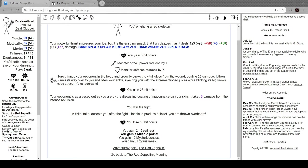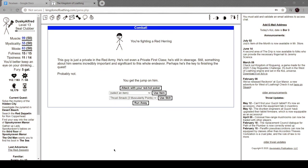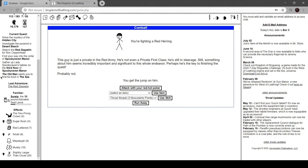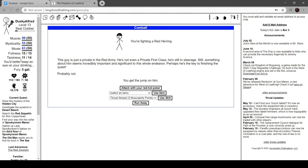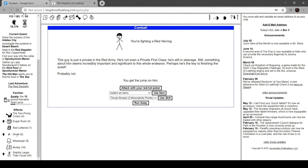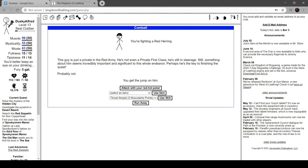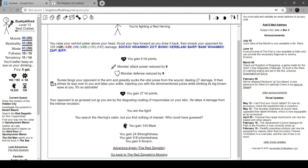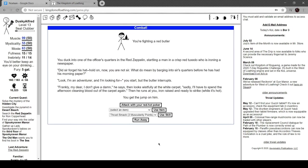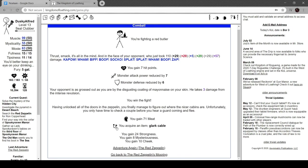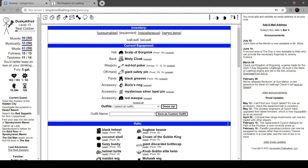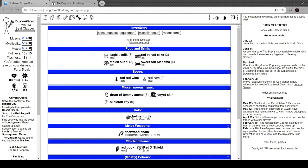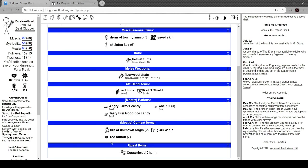I should probably pause it here until the next thing happens, so I'll see you guys in just a bit. Okay, so just after I ended that recording this happened: you're fighting a red herring. This guy's a private in the red army, not even a private first class. He's still in steerage. Still, something about him seems incredibly important and significant to the whole endeavor. Perhaps he's the key to finishing this quest. Probably not. I have nine adventures left of small. You search the herring's cabin but find nothing of interest. Who would have guessed? Well, damn. Oh my god, damn it.